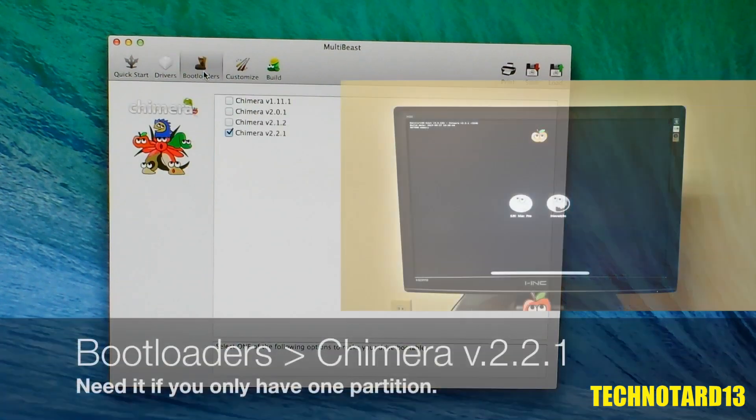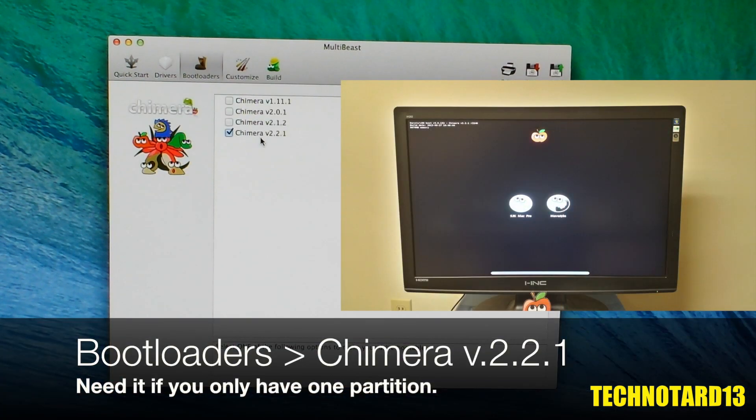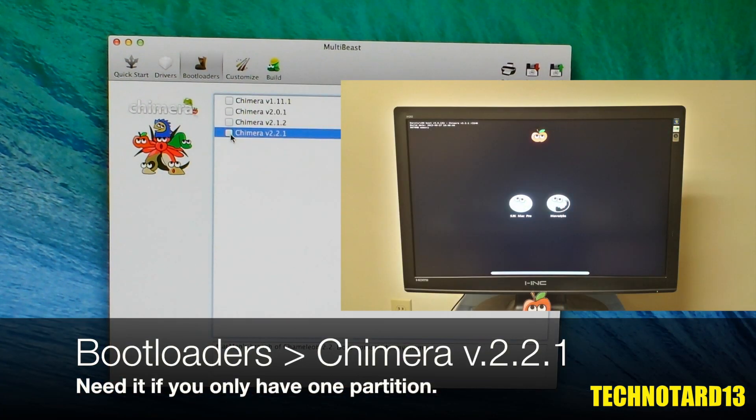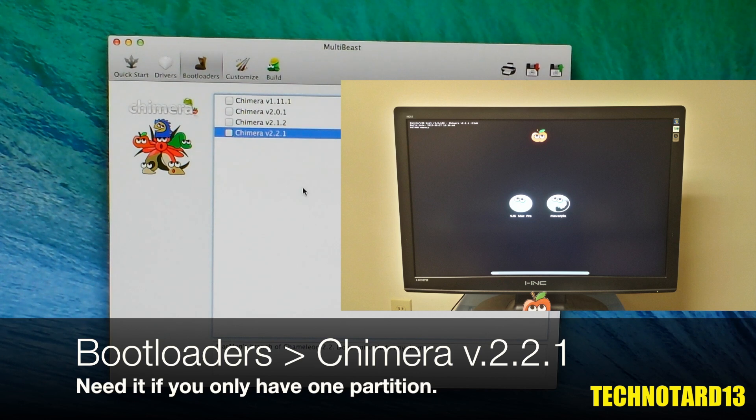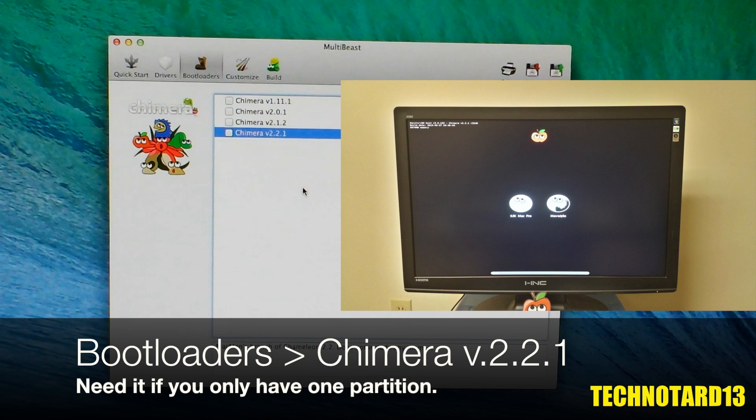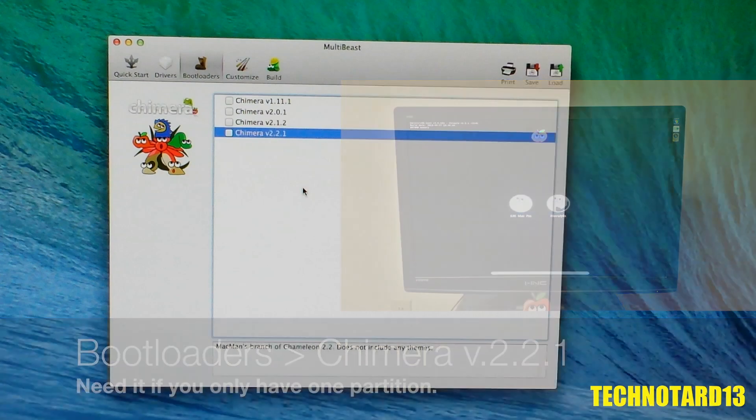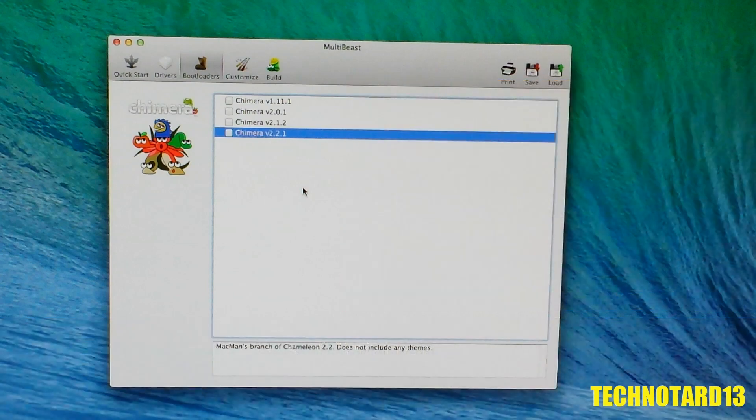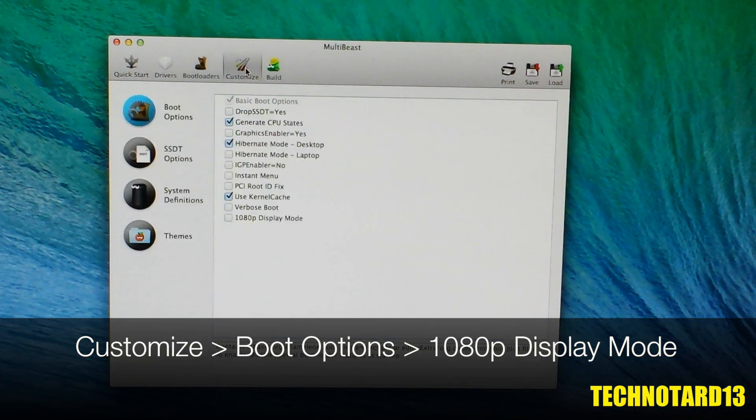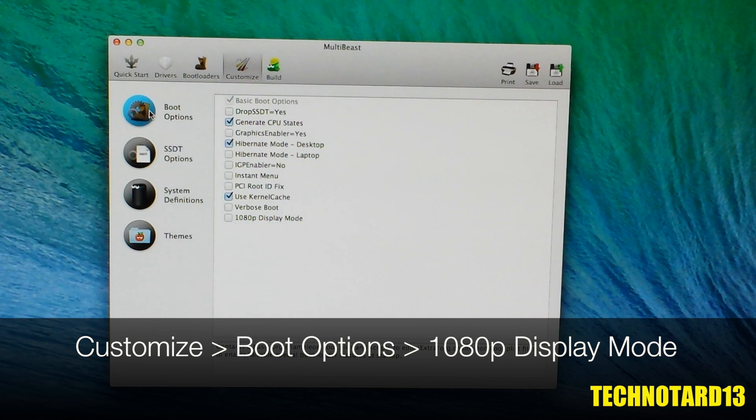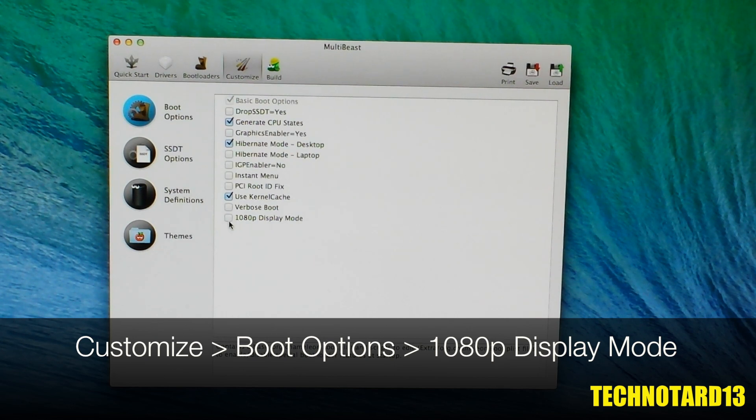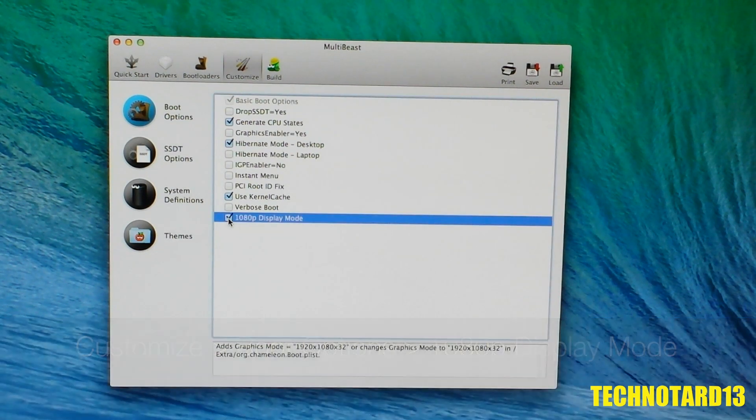Moving on, for my main partition that I use every day, I already have the custom bootloader Chimera installed, so I don't need to install it again on this new partition. But for anyone including me that's setting up a new drive for the first time, you definitely need this to boot the PC. For customizable options, I went with the default selections in the boot options, while I included the 1080p display mode.